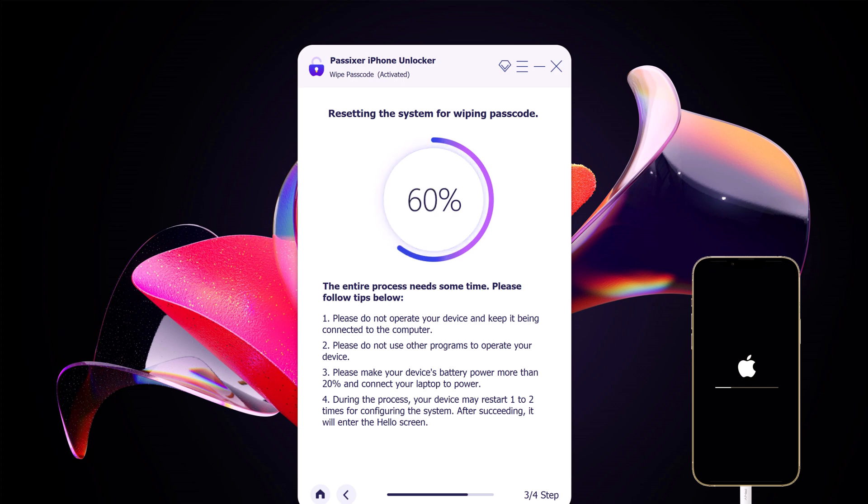Hence, make sure you have a backup and your iPhone will be updated to the latest iOS version.